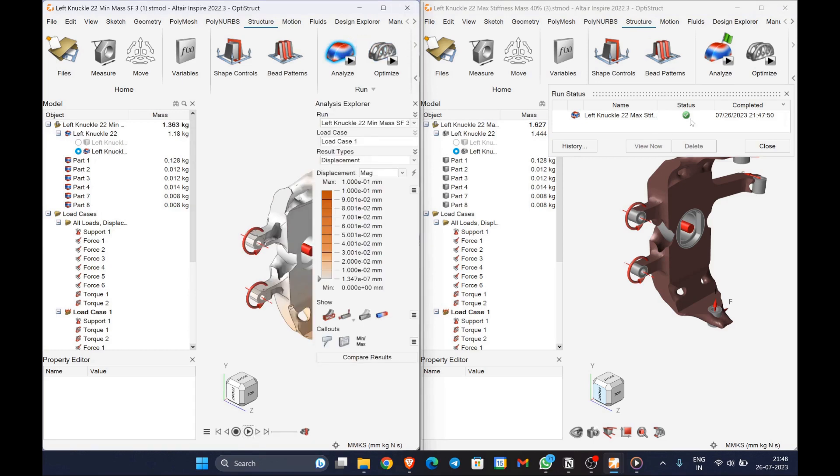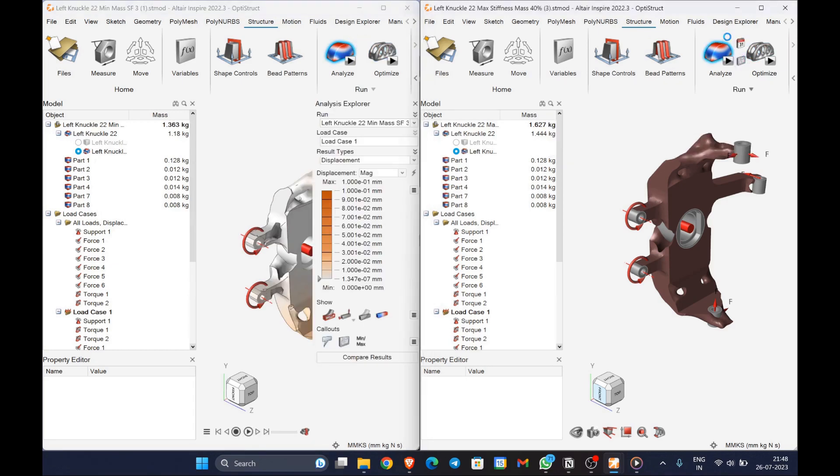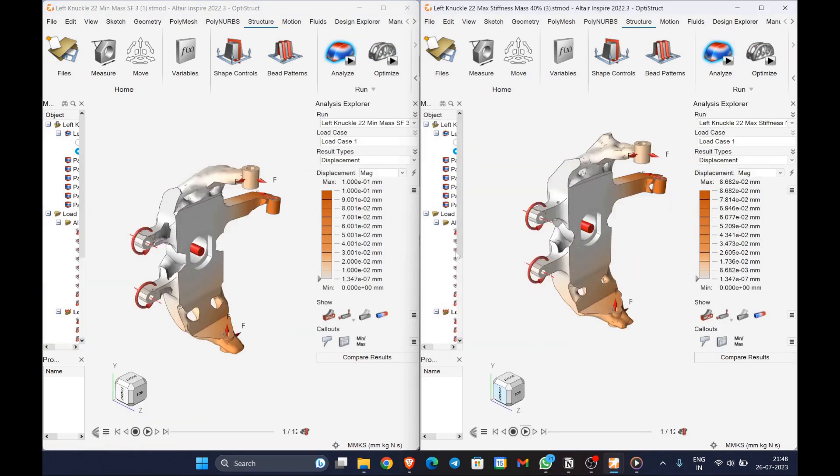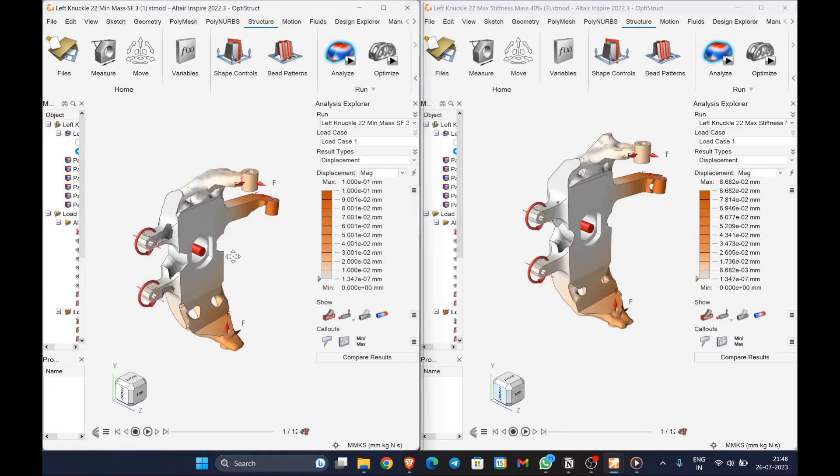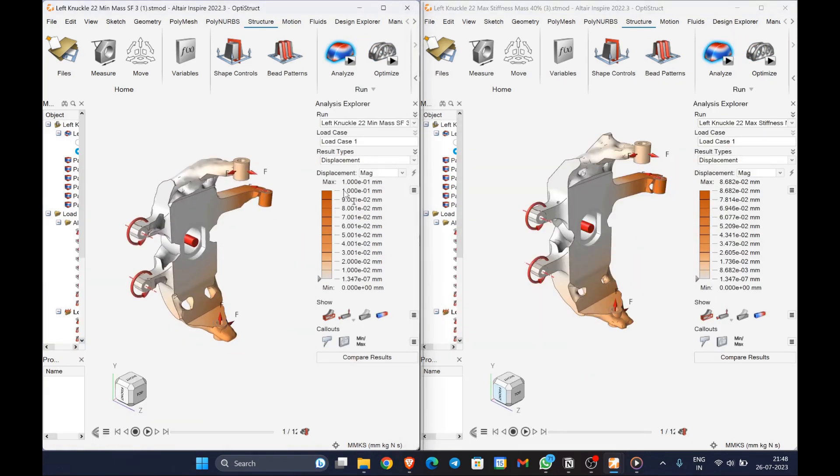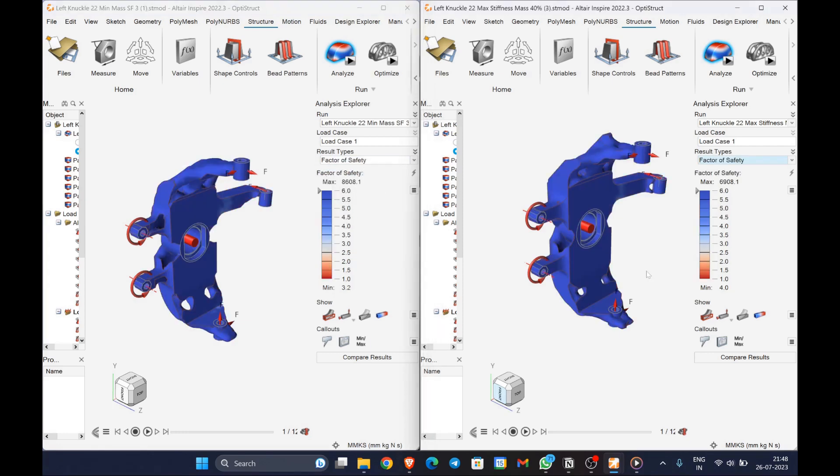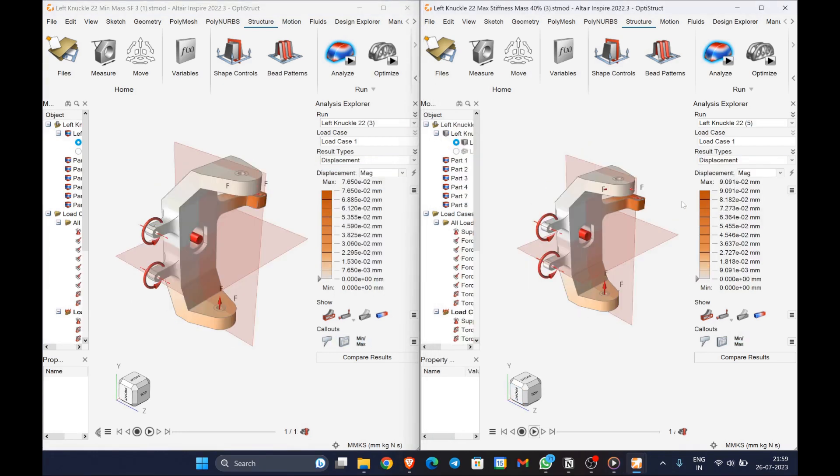The displacements are negligible in both the cases. And moving on to the factor of safety, both has a minimum of 3.2 and 4.